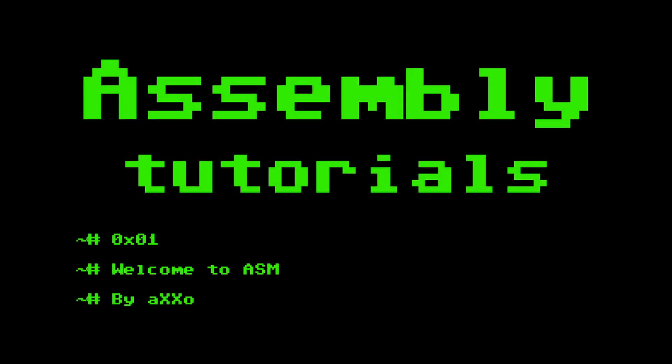Hi and welcome to my new assembly language series, where I will be teaching you everything you need to know about assembly programming.